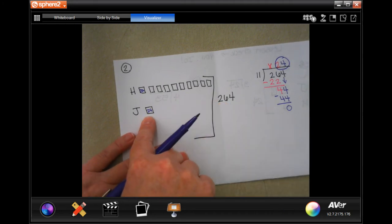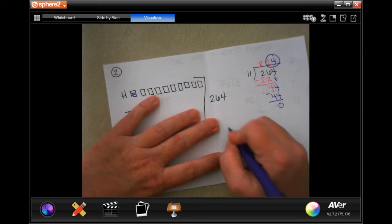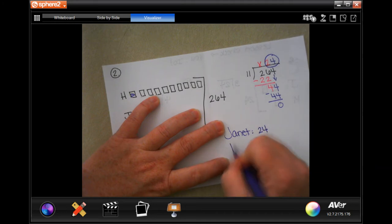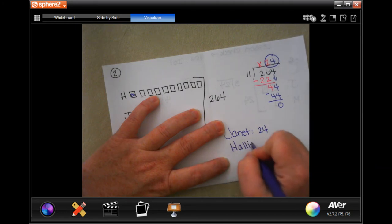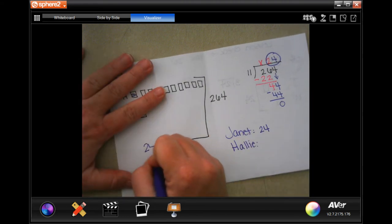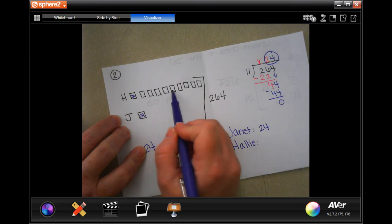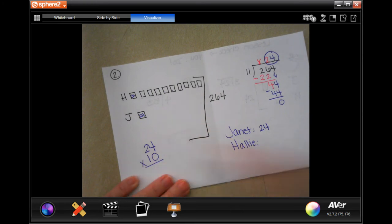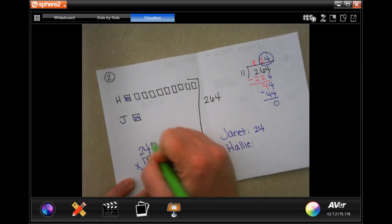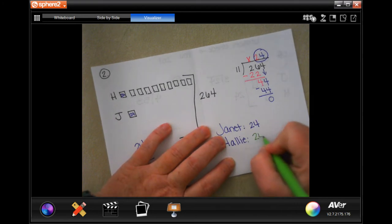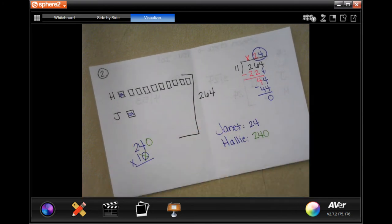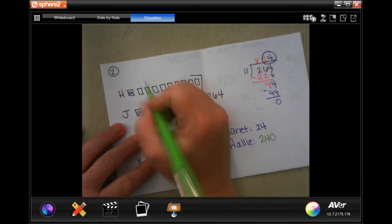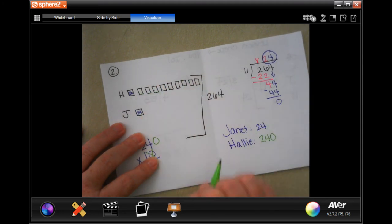That means that Janet only has twenty-four pages. Janet is twenty-four, and Hallie is going to have twenty-four times ten. I love multiplying by ten because it means that all I have to do is take the original number and put a zero on the end. So Hallie has two hundred and forty pages. Just remember that whatever you get for your initial division goes in each one of those boxes — each one is worth twenty-four in this case.